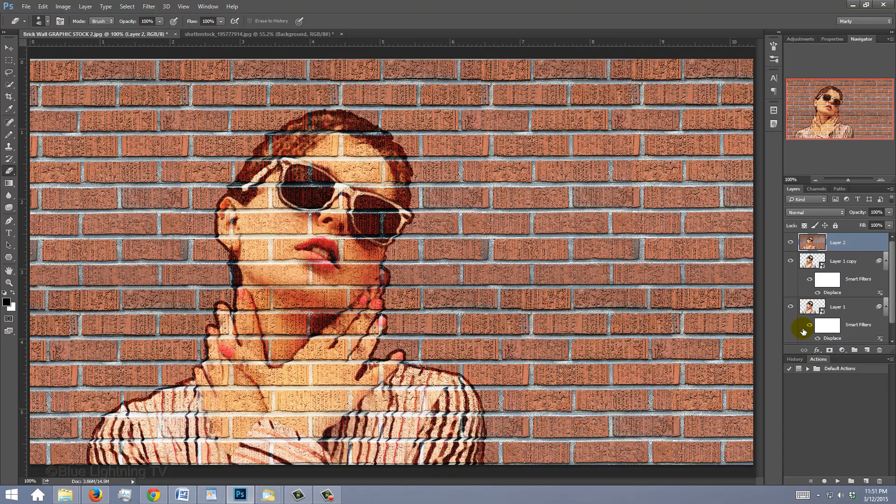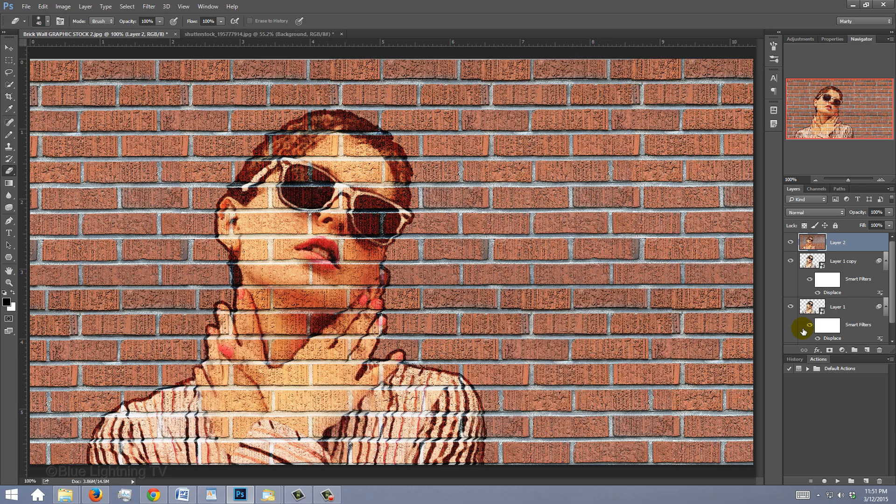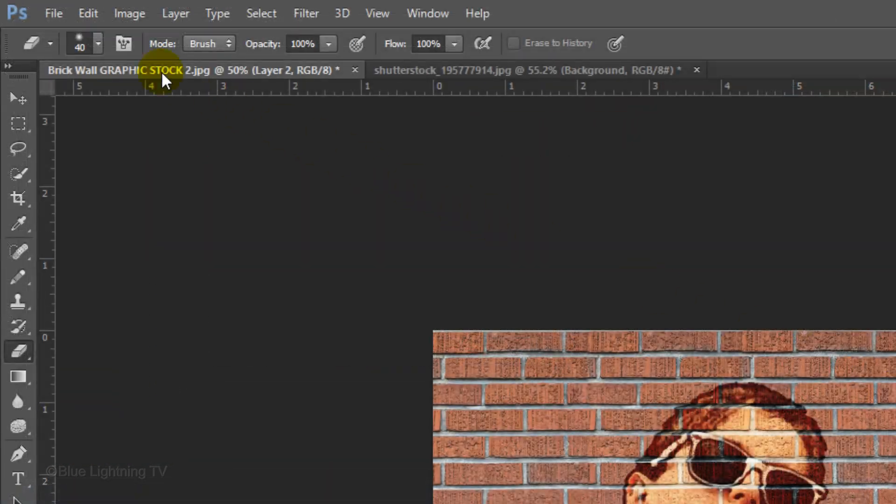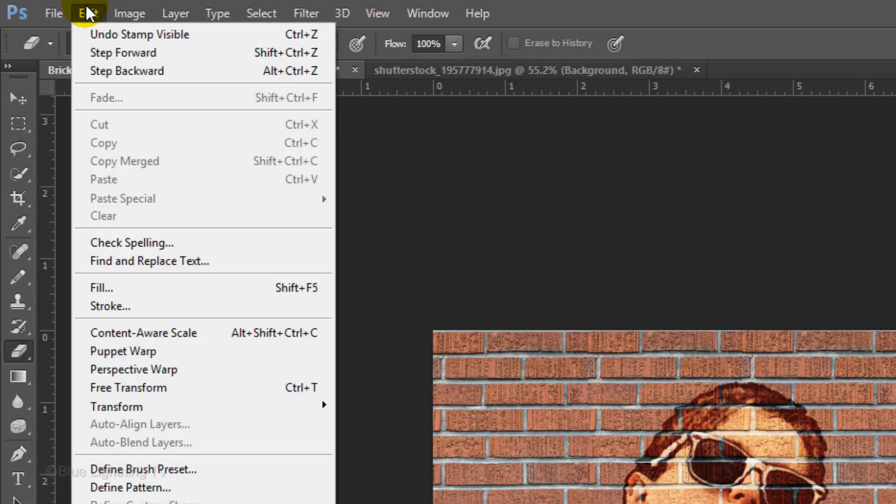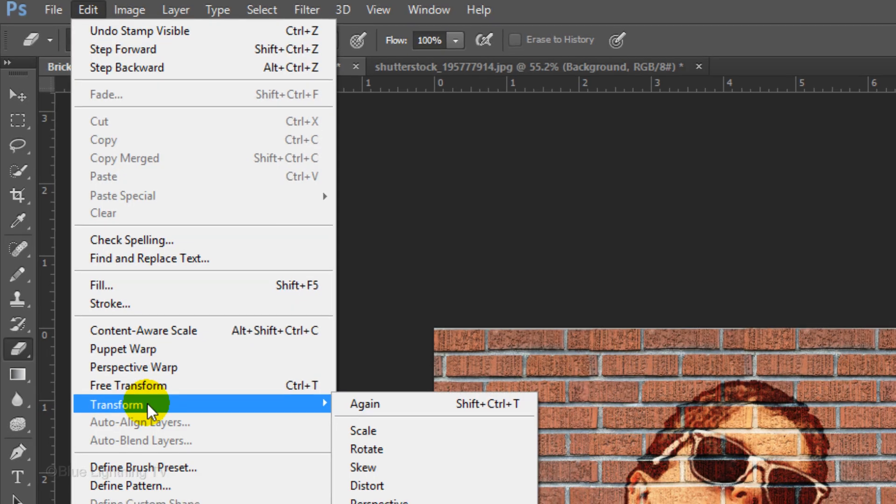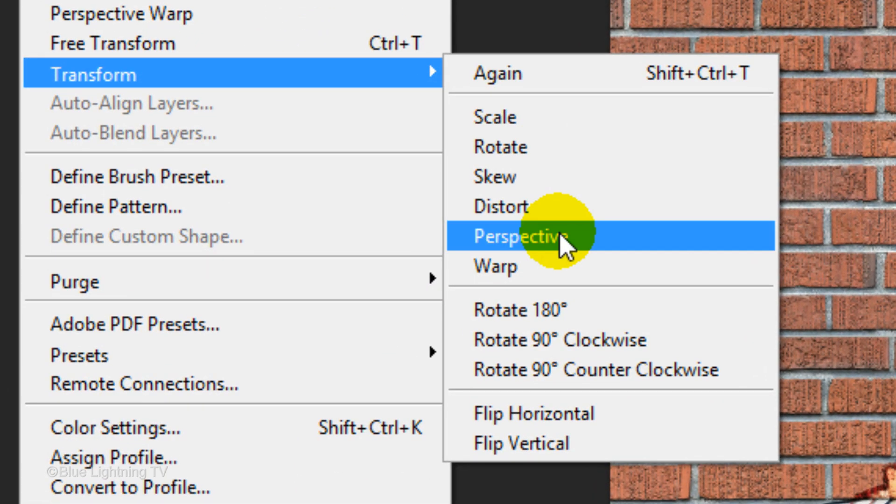Zoom out of your document by pressing Ctrl or Cmd and the minus key on your keyboard twice. Go to Edit, Transform and Perspective.